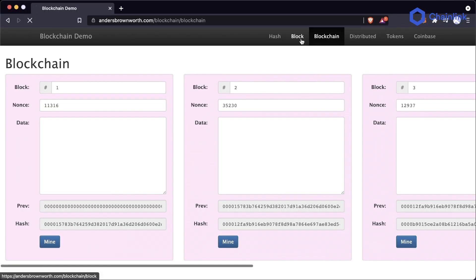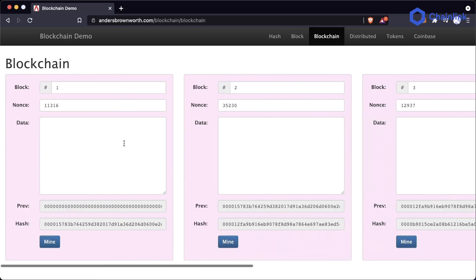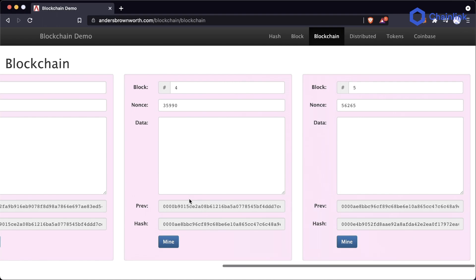As you can imagine, similar to how the single block worked, in a blockchain the block number, nonce, data, and previous hash all go through the hashing algorithm to figure out what the block's hash is.